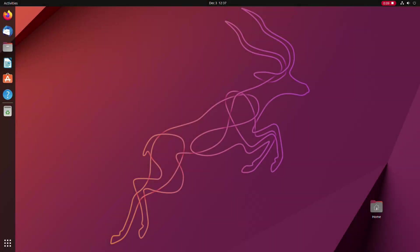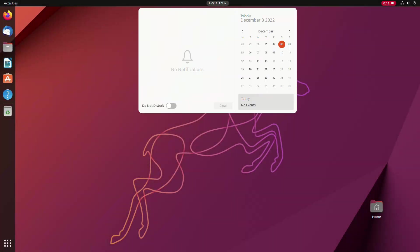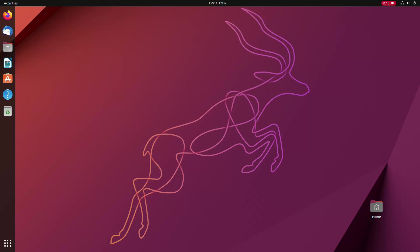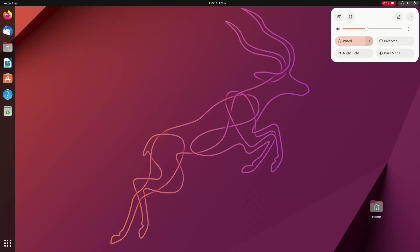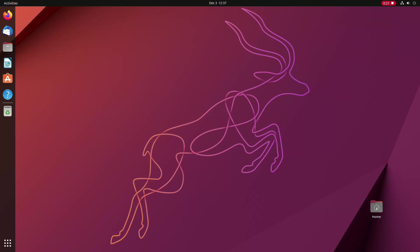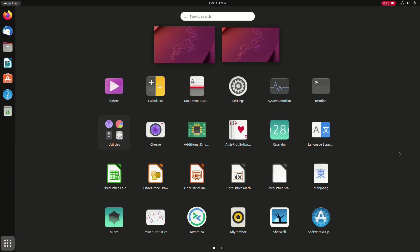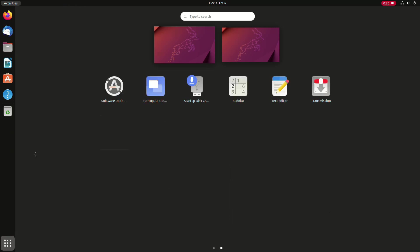You've just installed Ubuntu and now you're wondering what to do next. If you are new to Linux, nothing looks familiar, starting with the look and feel of the system. Ubuntu is designed to work flawlessly out of the box. Still, there are some essential things you can do to set it up for yourself.